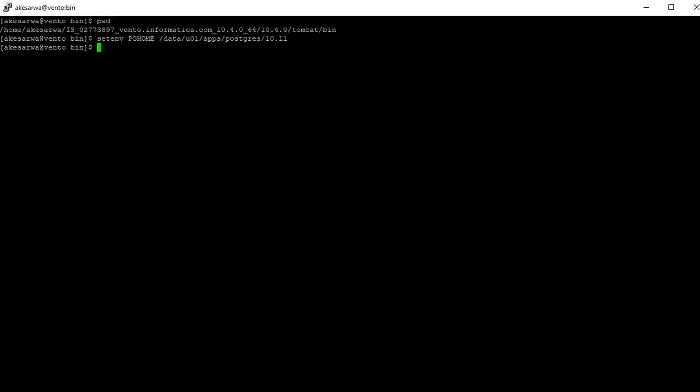This is the PGHOME. It should point to the directory where the PostgreSQL clients are installed.